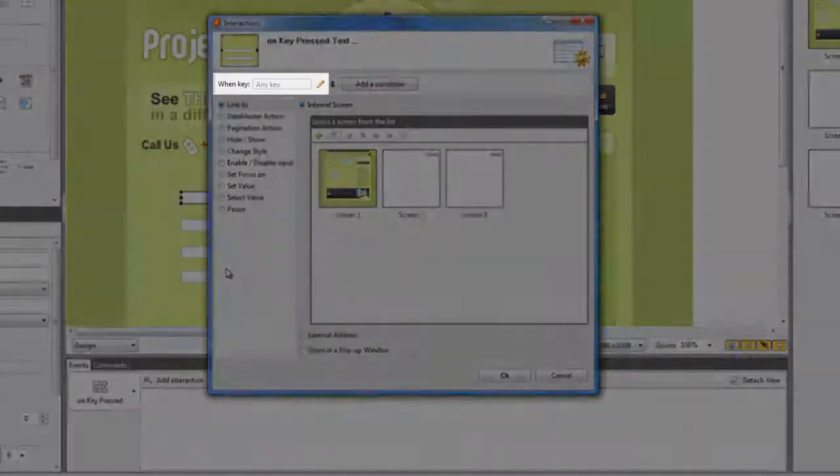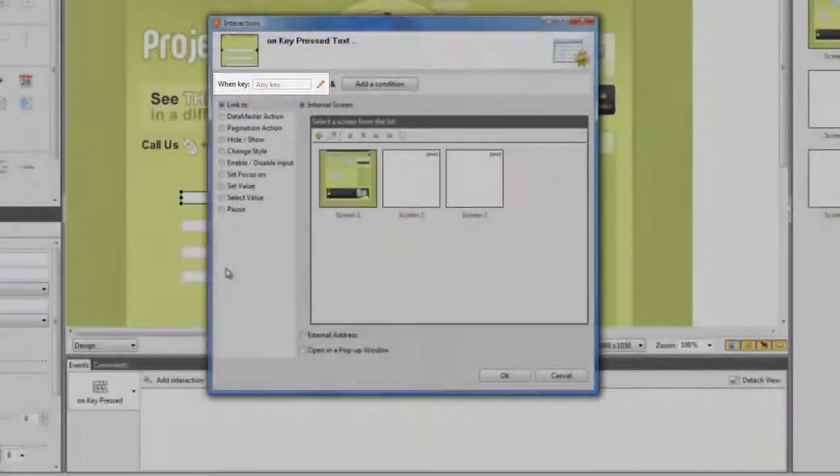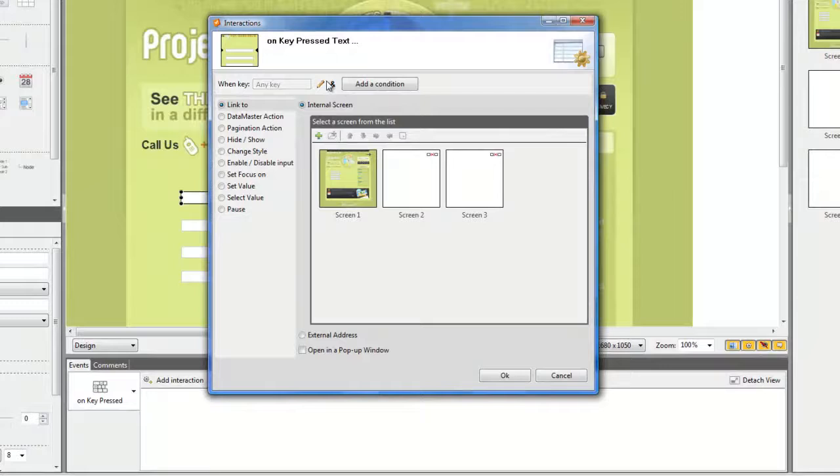At the top of the dialog box, you'll see a new option to edit the key you want to use. Click on the Pen button and press the key you want to use as a shortcut to switch from field to field.